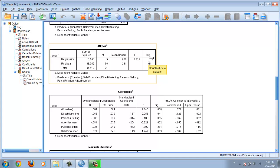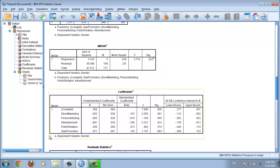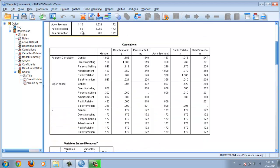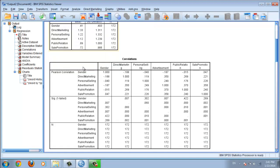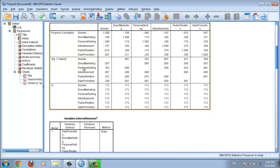The most important thing is your significance value — the p-value here must be less than 0.05, which means you accept the hypothesis. This indicates that gender, your dependent variable, has a positive relationship with the independent variables. This is really easy. For each variable's p-value: for direct marketing this value, for personal selling this one, for advertisement, for public relation, and for sales promotion.